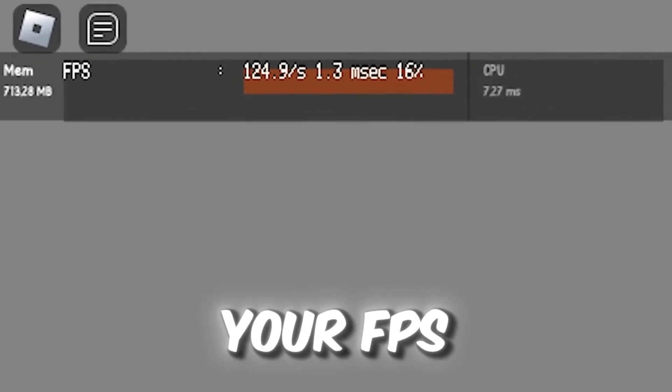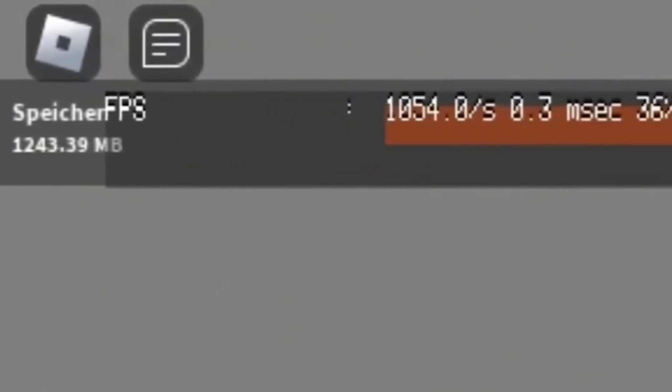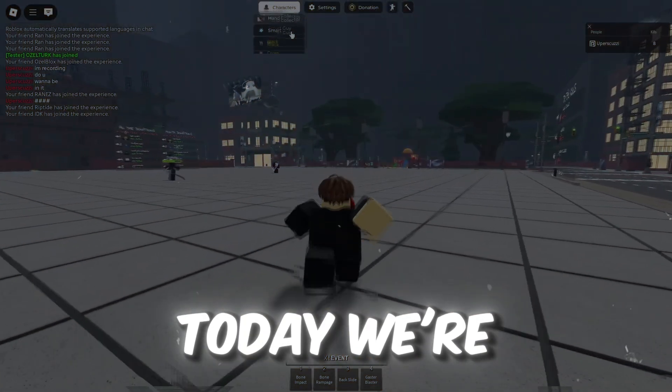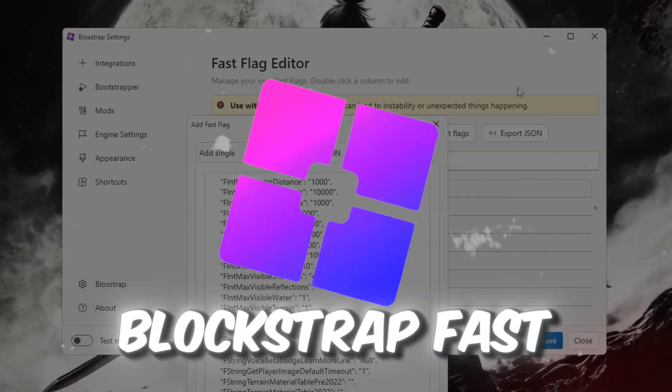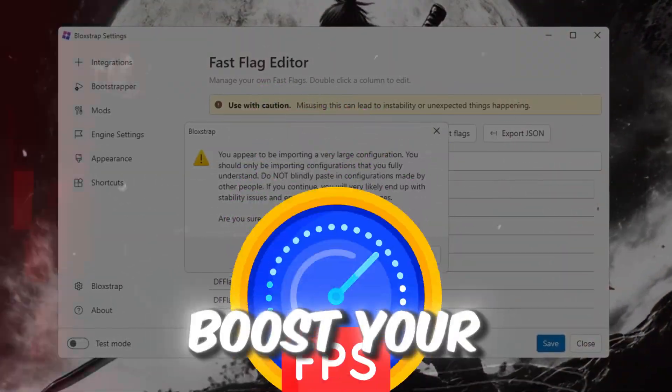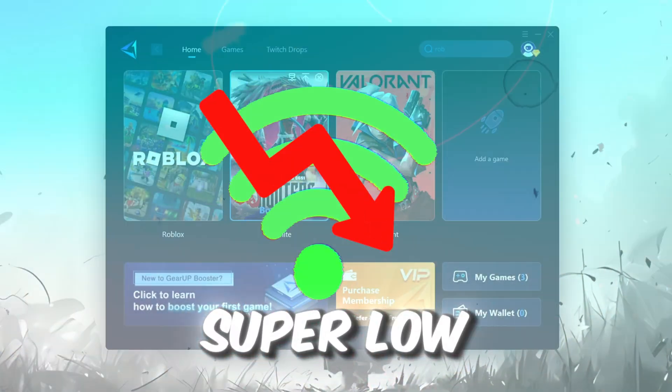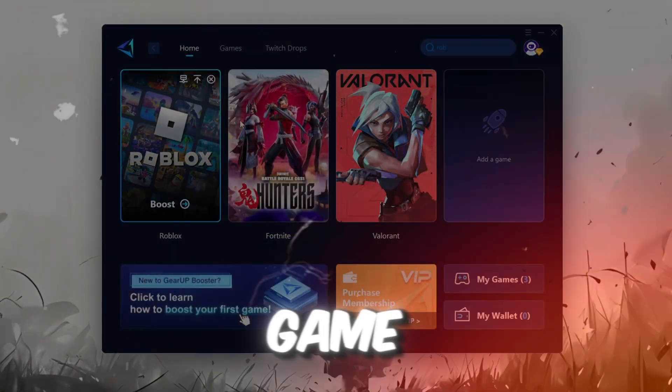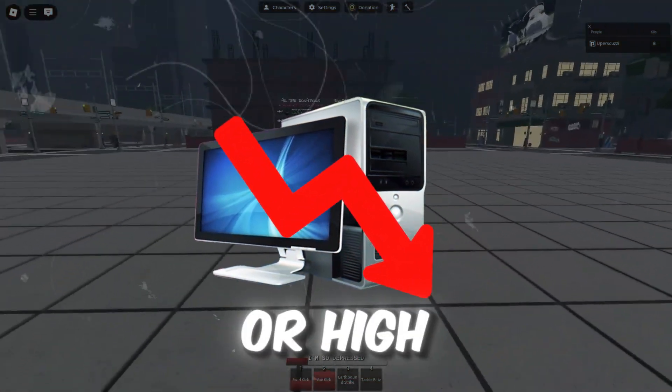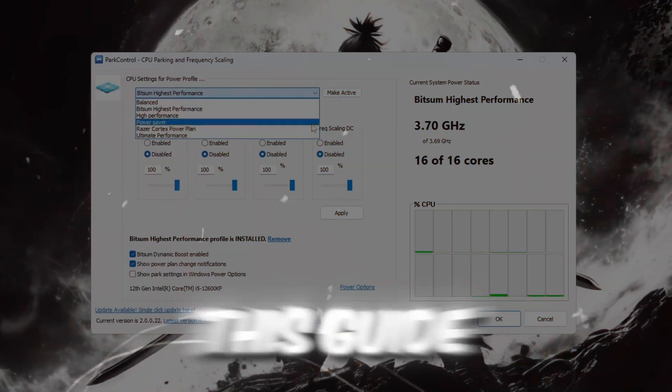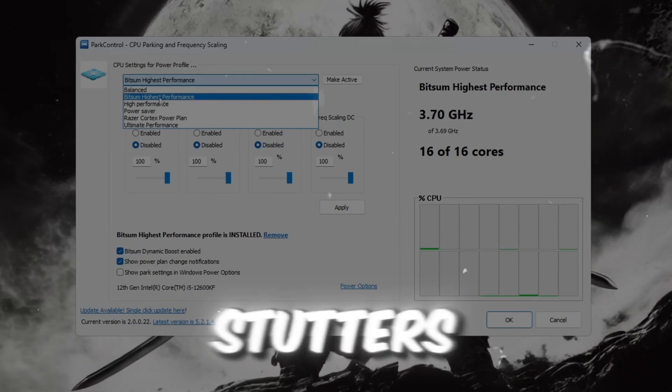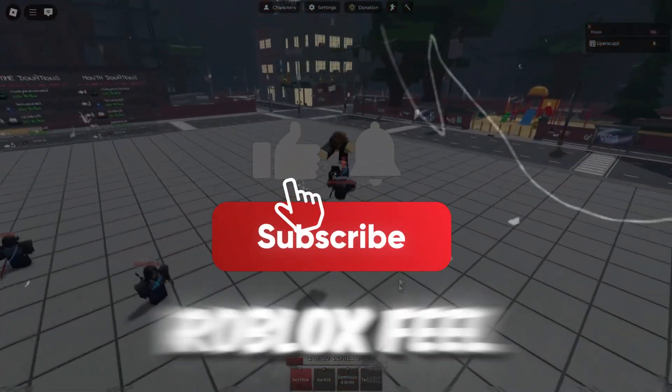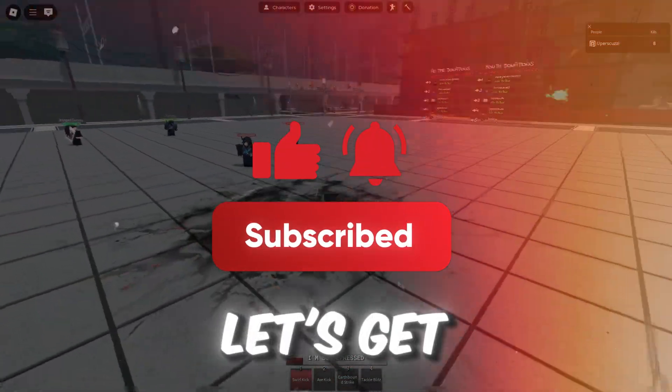If you want to boost your FPS from this to this, today we're unveiling secret Blockstrap fast flags that will boost your FPS and give you super low ping in every game. Whether your PC is low-end or high-end, this guide will fix lag, reduce stutters, and make Roblox feel smoother than ever. Let's get started.